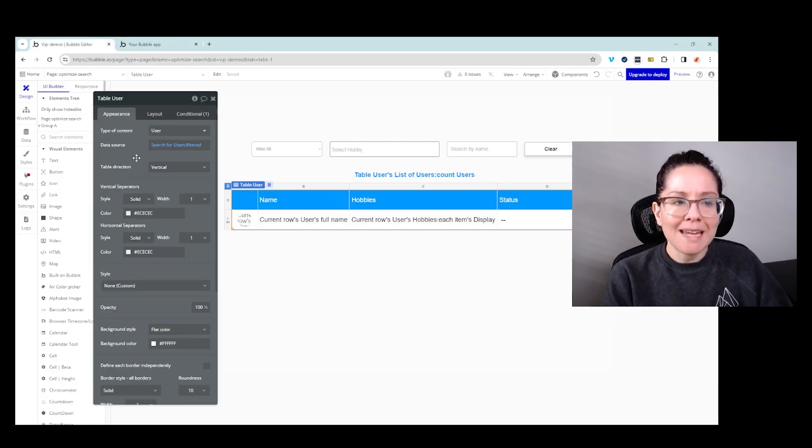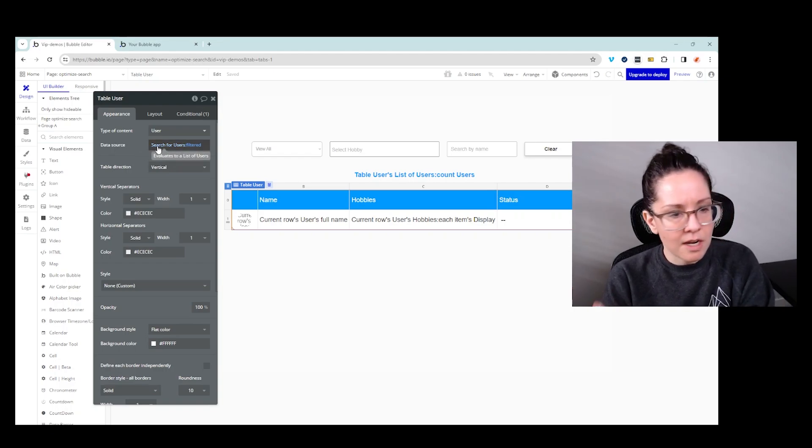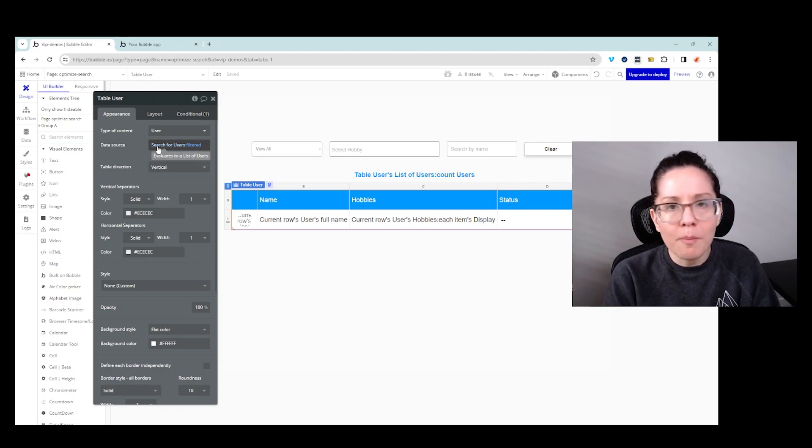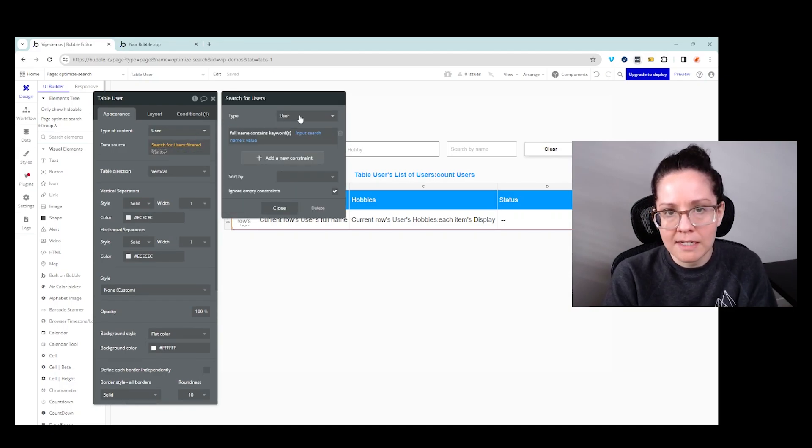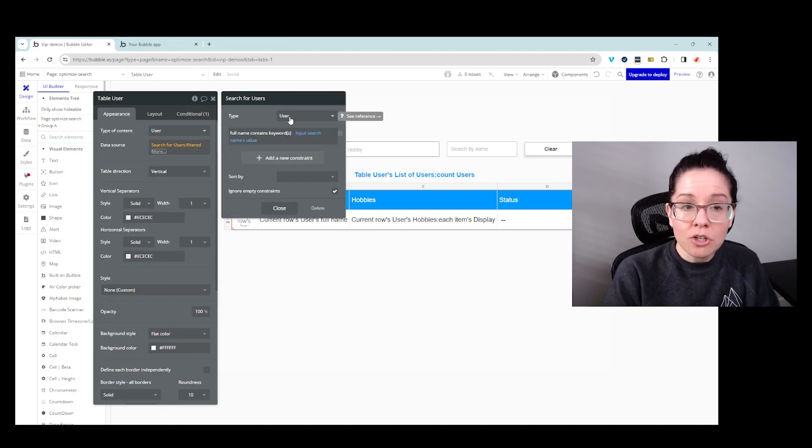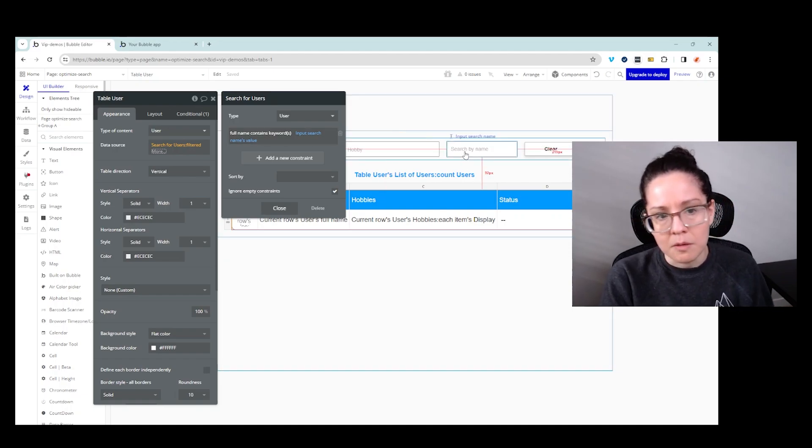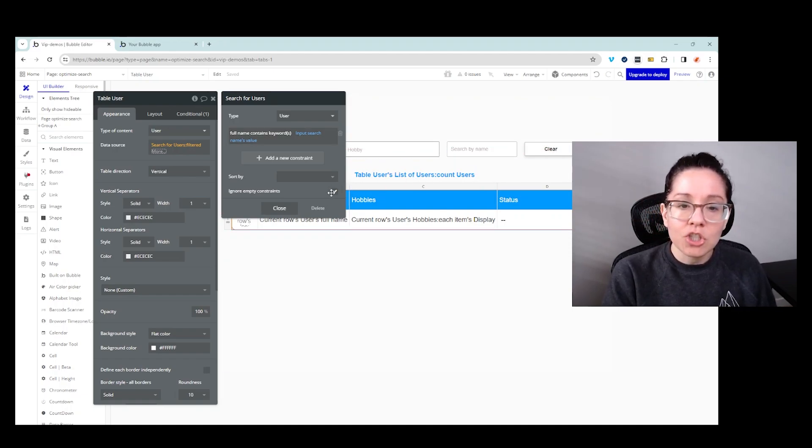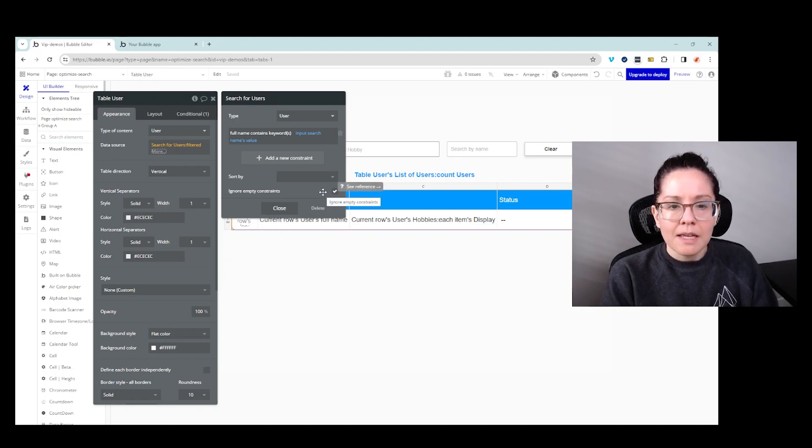So my table has a data source, which is doing my just kind of standard search of users. The fallback way of querying your database is just a straight search of whatever that data type is. And in this search, I have a constraint to constrain on the name input. And this checkbox here, very important. This is the first thing that I want to call out.